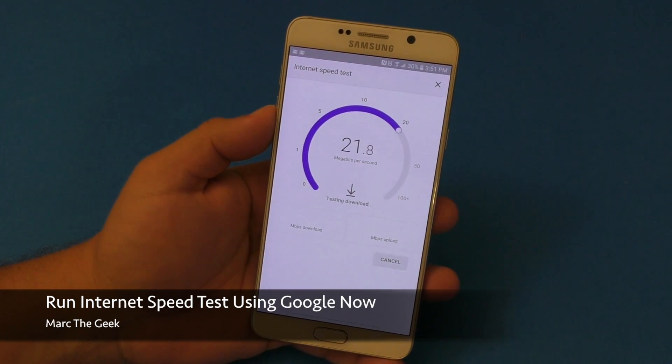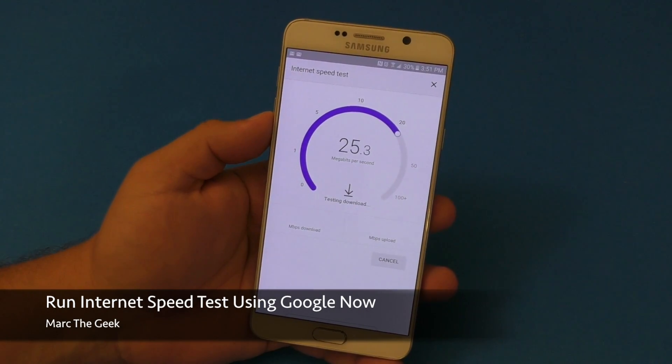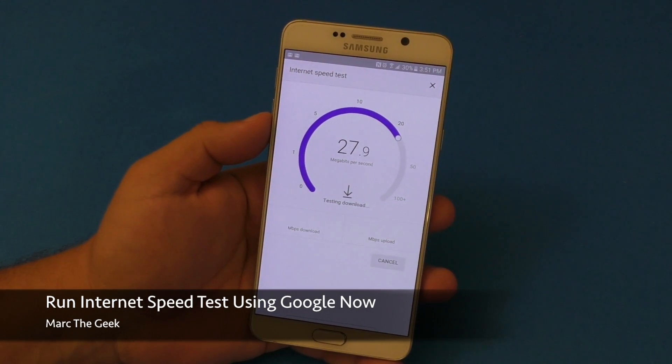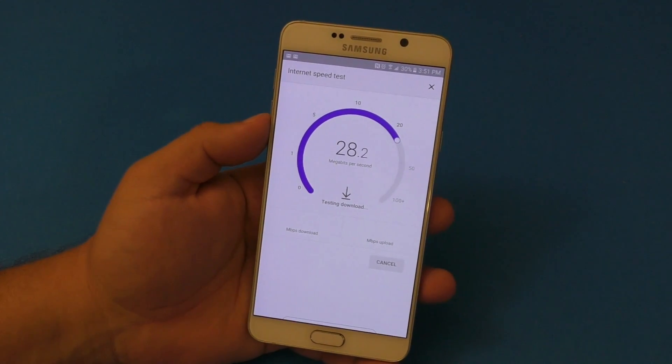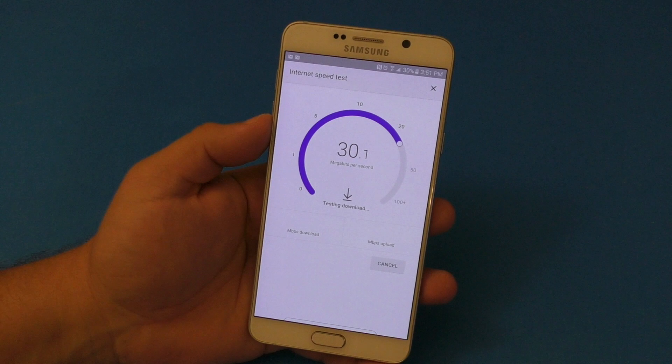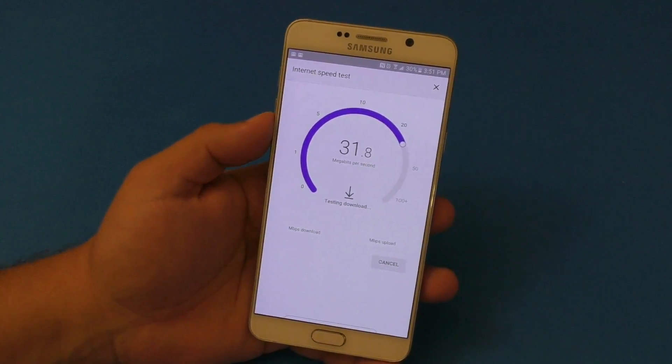Hey guys, it's your Martin Geek, and in this video I want to share with you guys a little tip on how to do your internet speed test using Google Now.